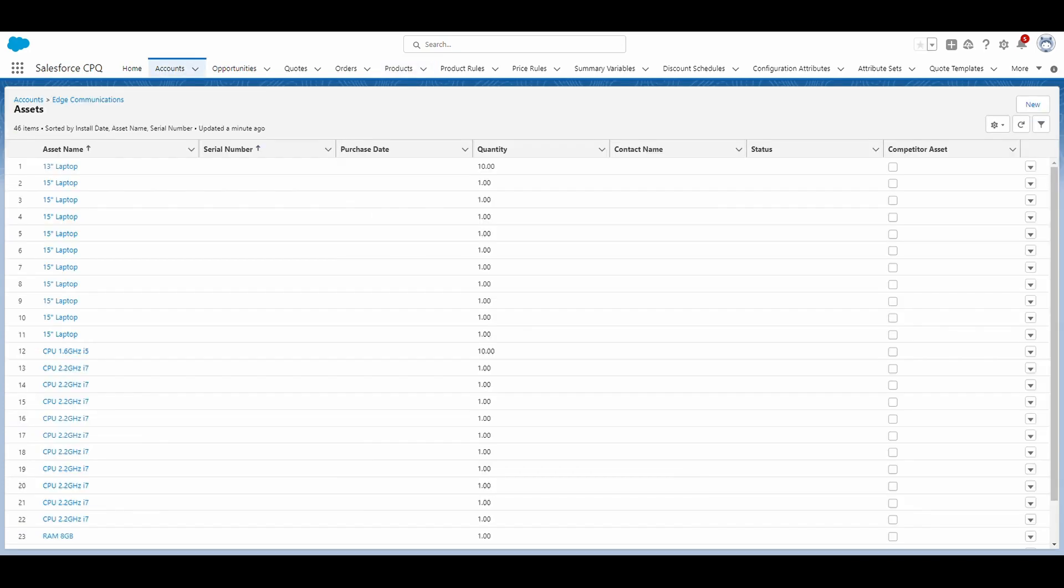But for our 15-inch laptop product, you'll see that this product was converted into 10 individual assets with a quantity of one. So understanding how the different values in the asset conversion field function is extremely important for success on the exam.